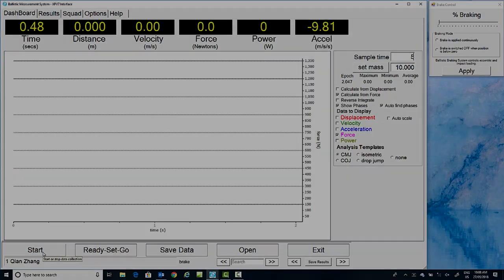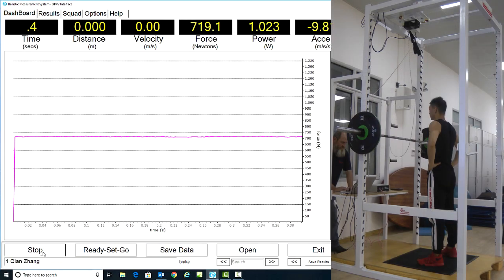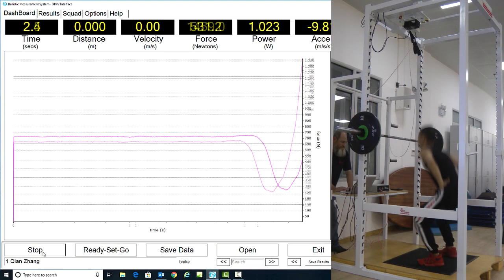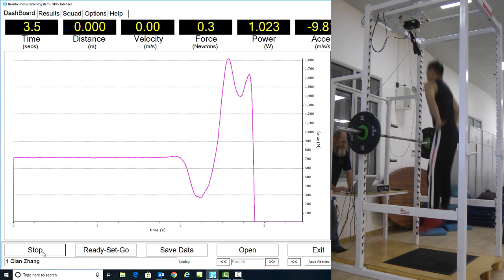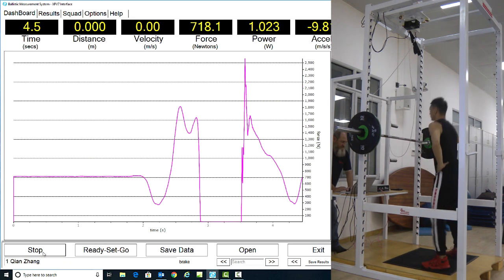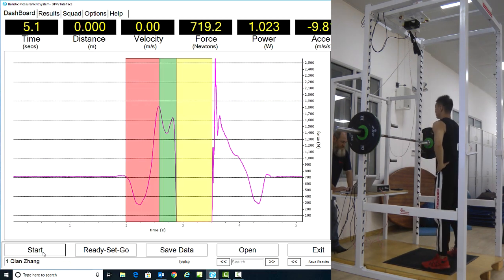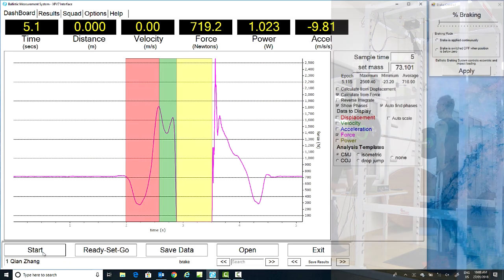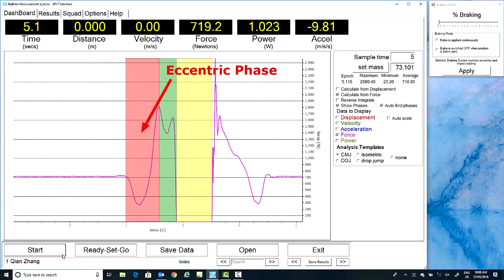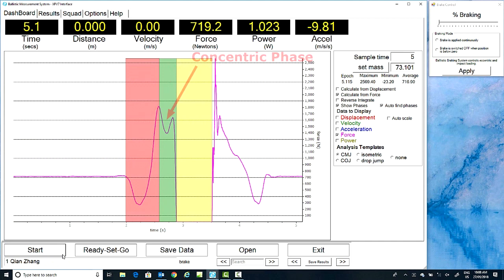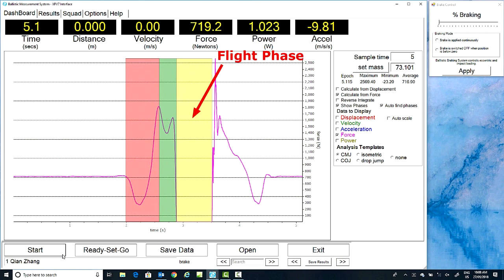The counter-movement jump template can be seen in action here. As the athlete completes the jump, the eccentric phase, the concentric phase, and the flight phase are all automatically determined.